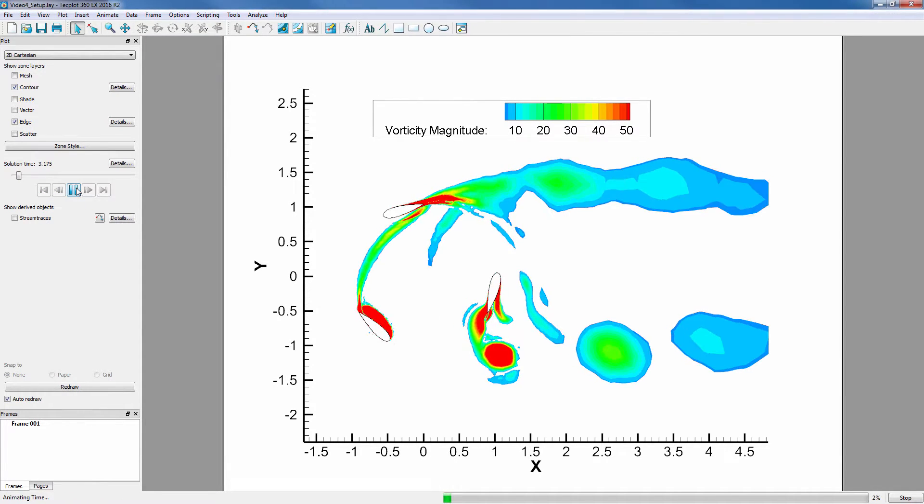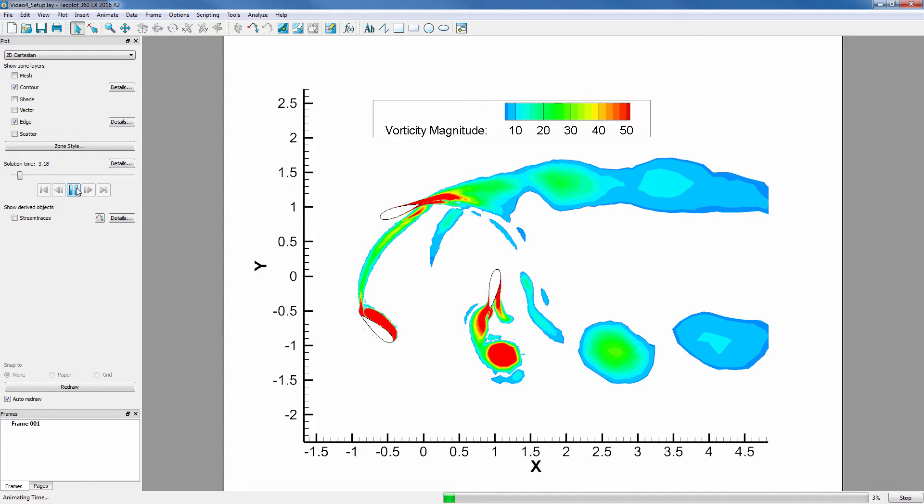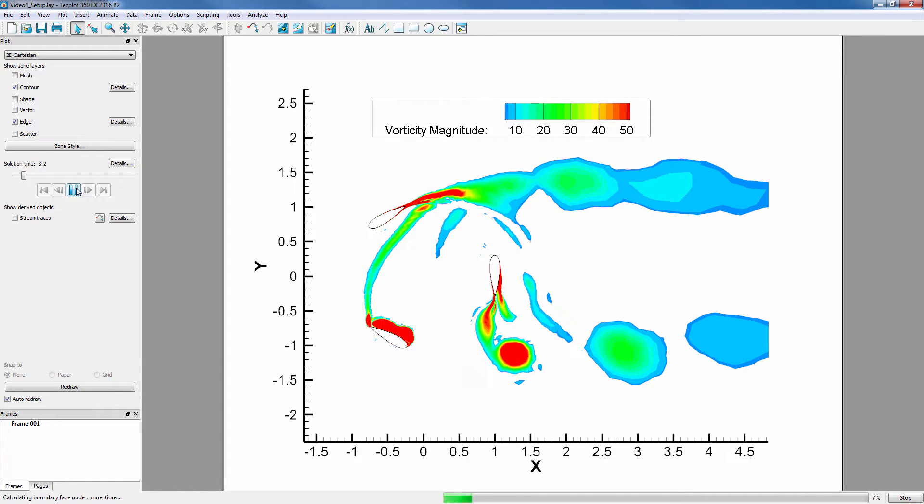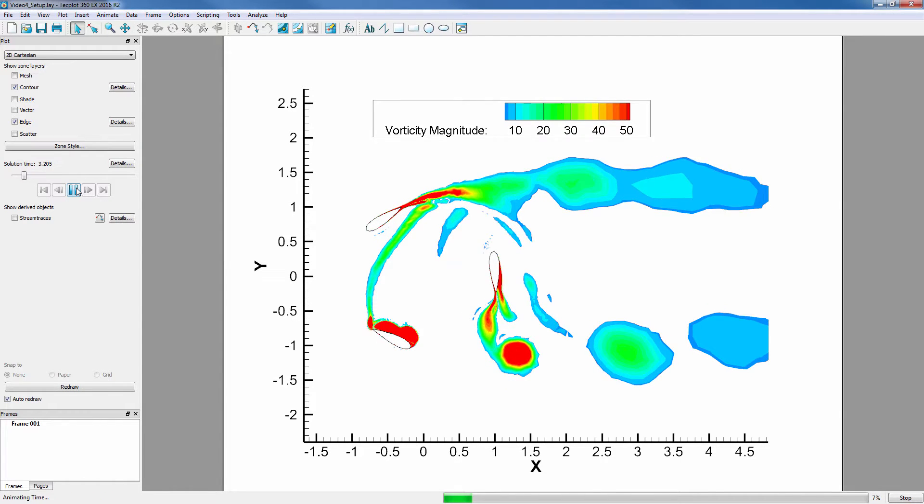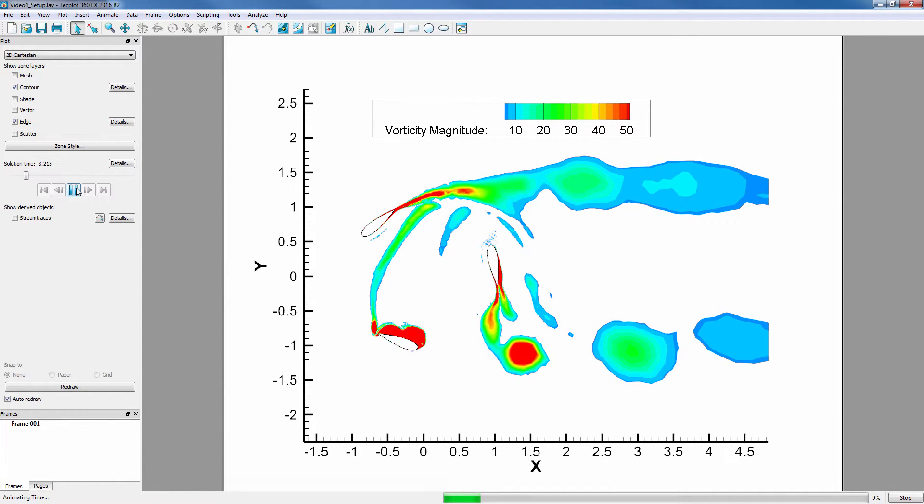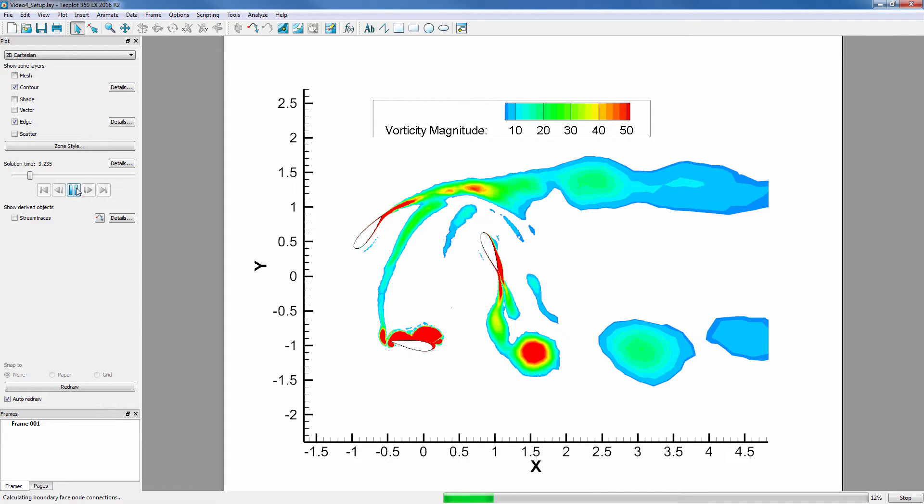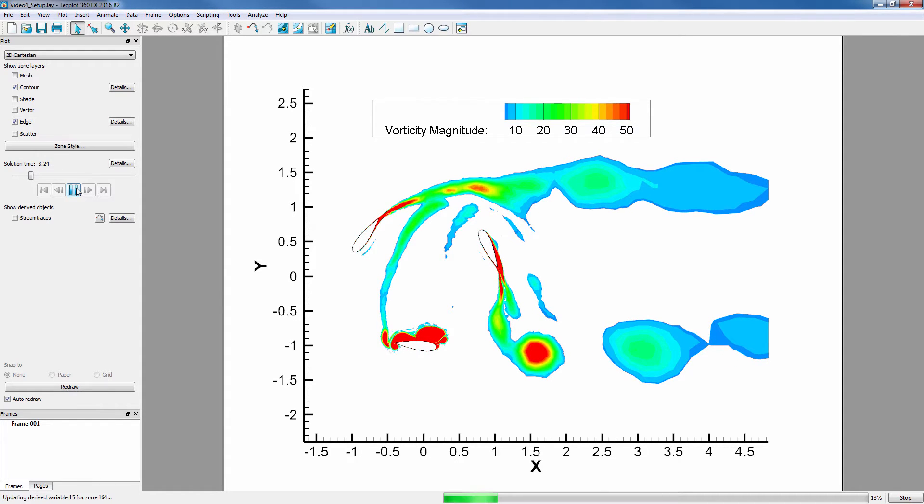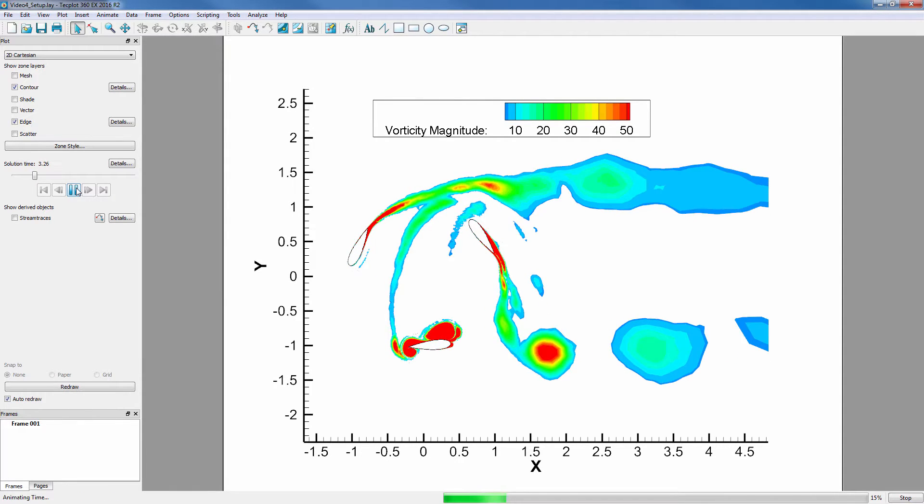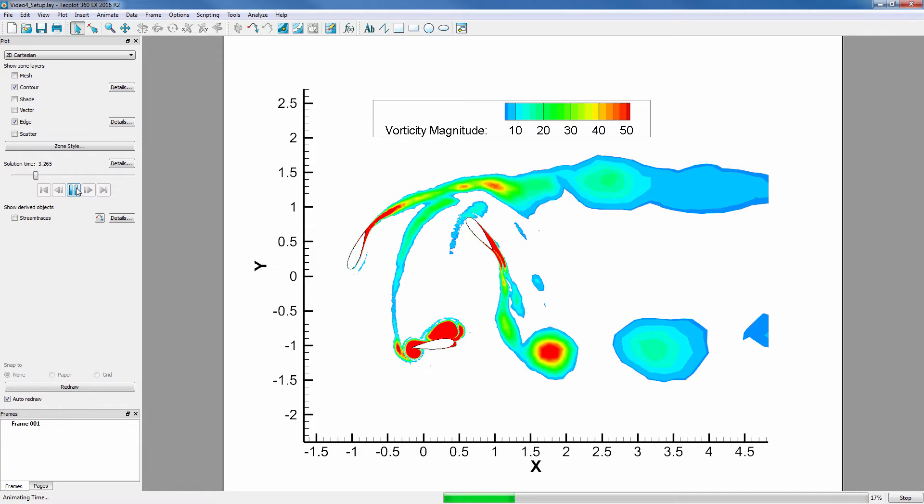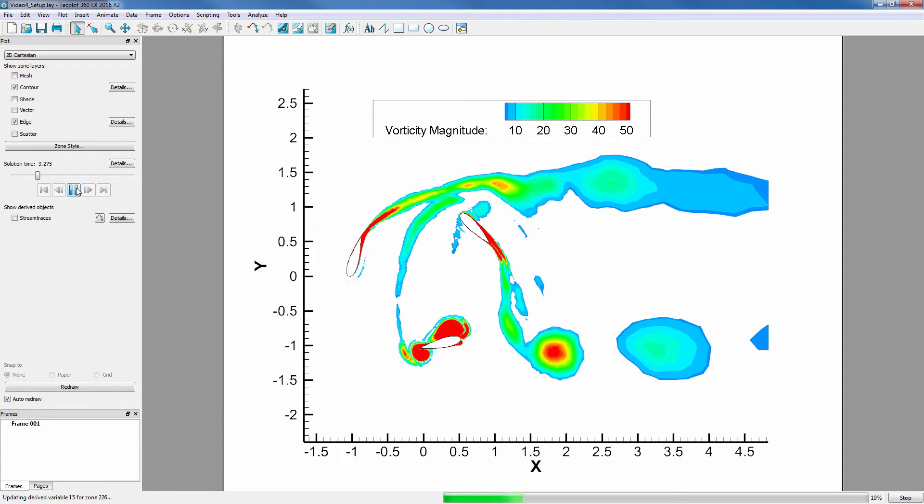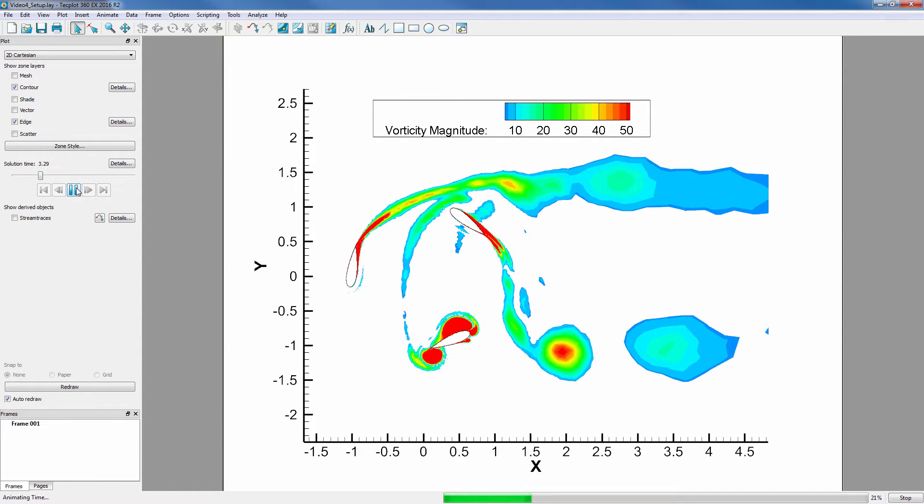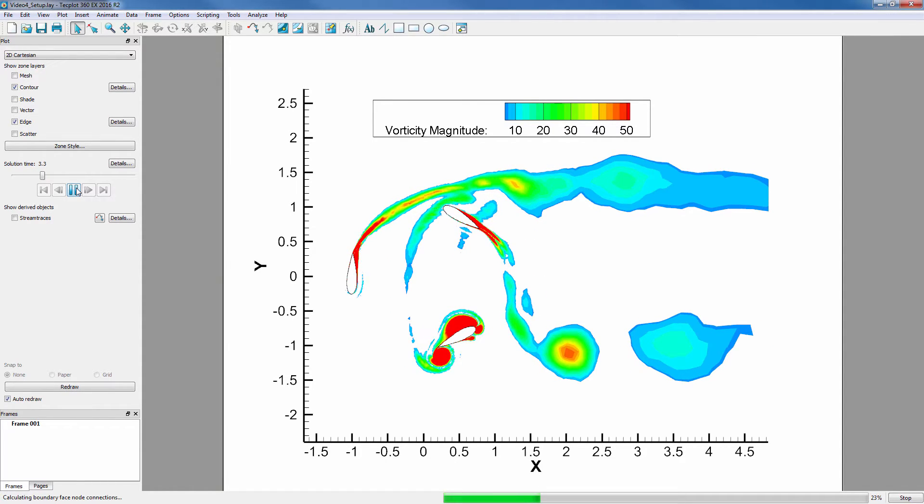The initial animation moves slowly because we selected Calculate on Demand when we first calculated vorticity magnitude. Now that we are stepping through each time step, vorticity magnitude is being called to load the variable value at each zone as we animate.